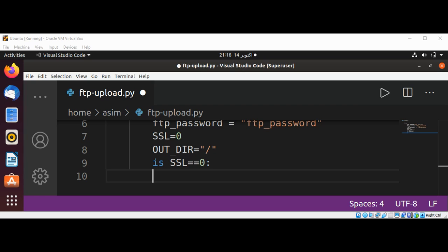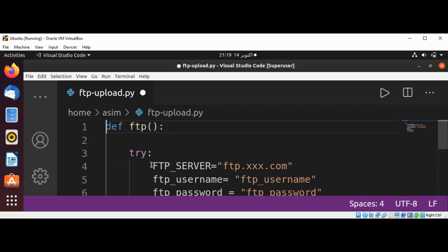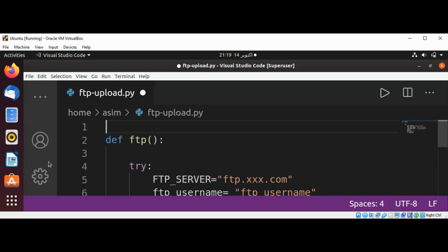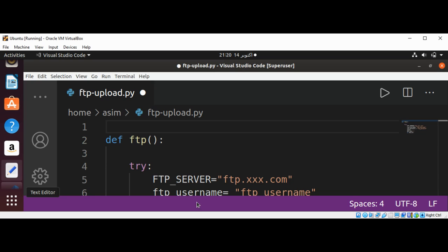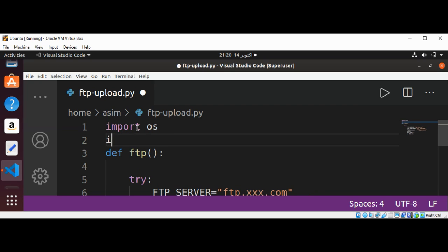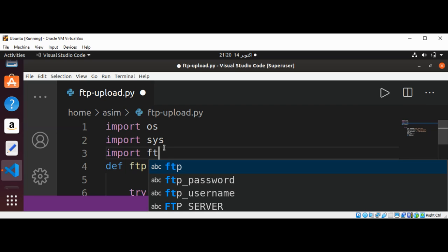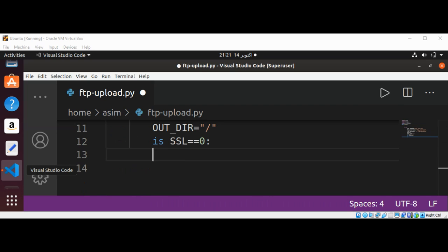We are going to import those two libraries before our function. We will go back to the top and here I am going to import os, import sys for system, and now I am going to import ftplib. Now back to our code.